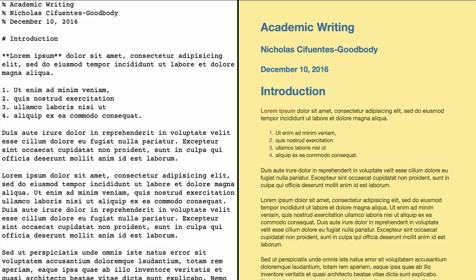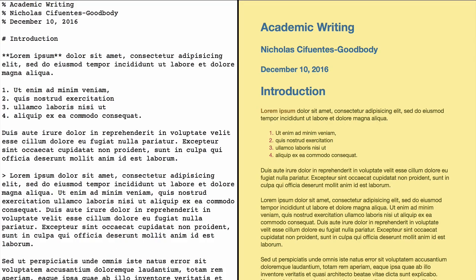Another thing you might want in your academic writing is a block quote for long citations. This is very easy in Markdown — all you do is add a greater-than sign and a space before the text.